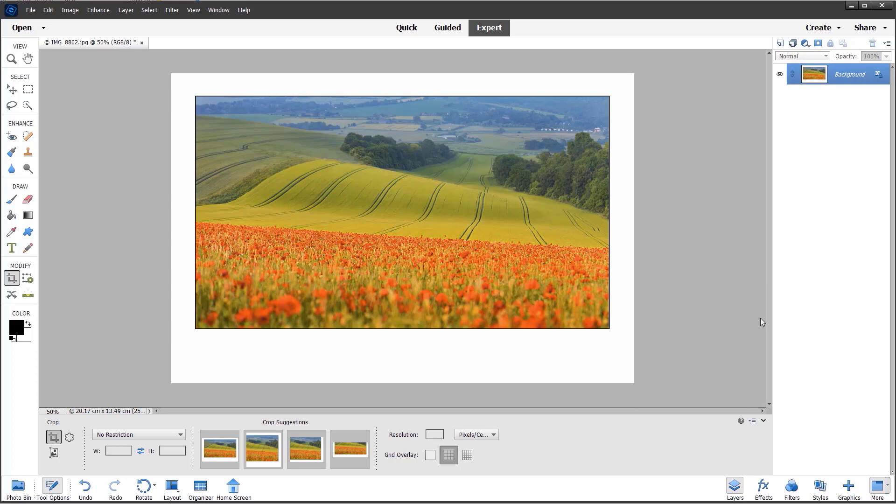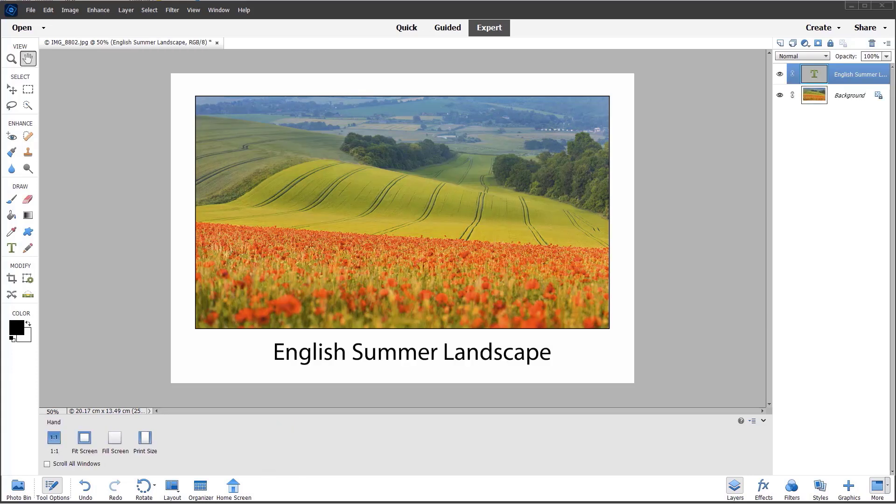That's the simple method for using the crop tool to add a border or frame to your photos. Here is the finished image with the text added.